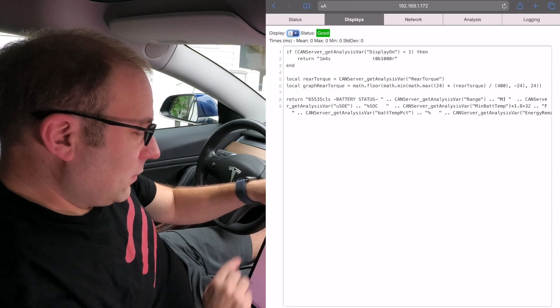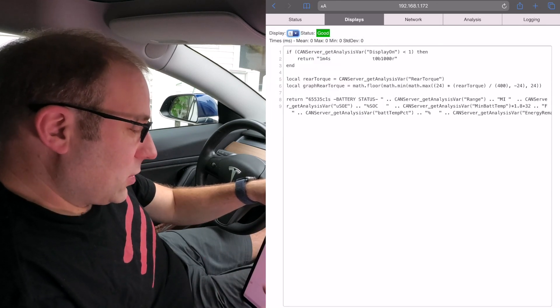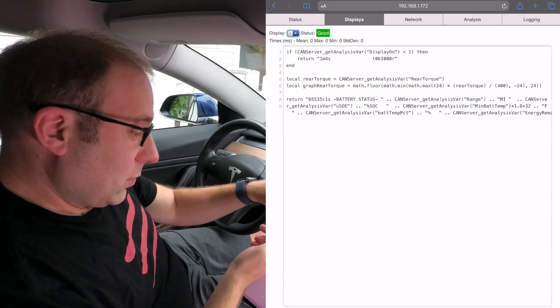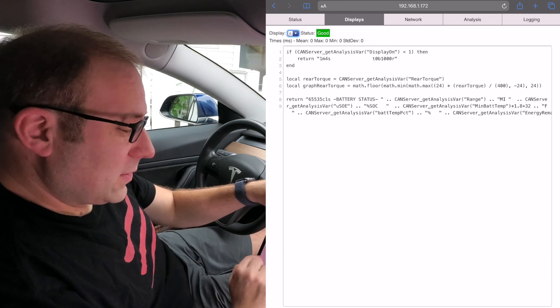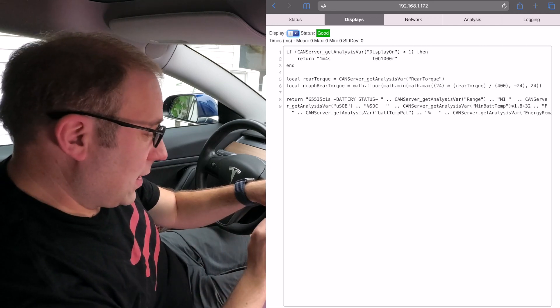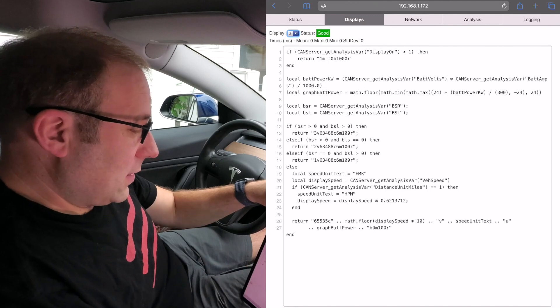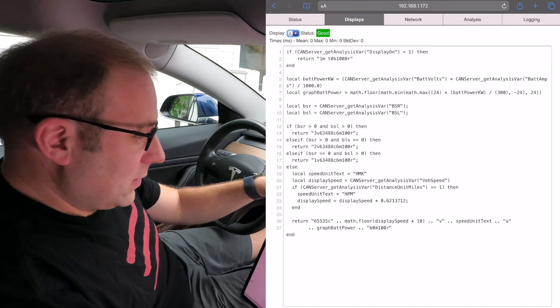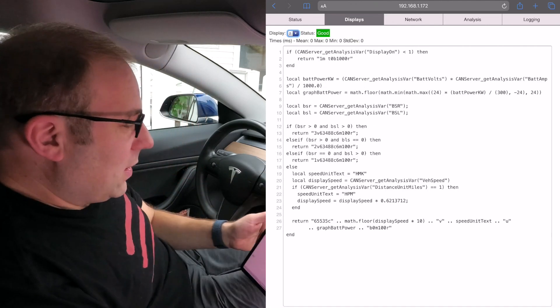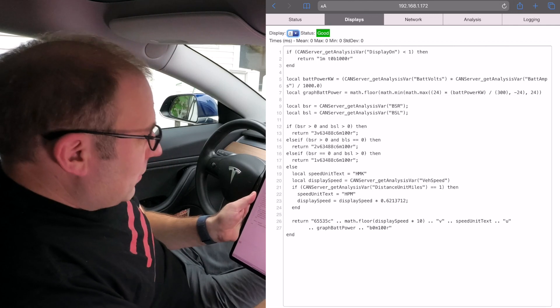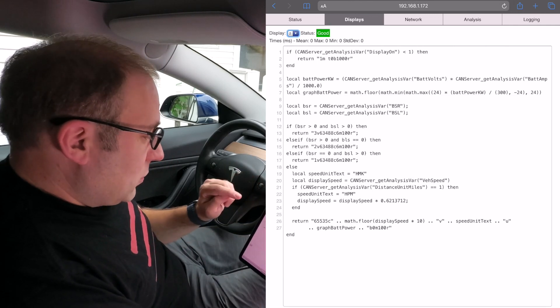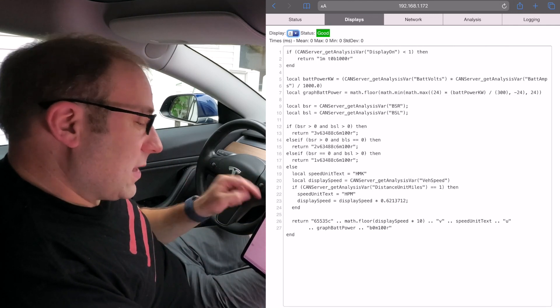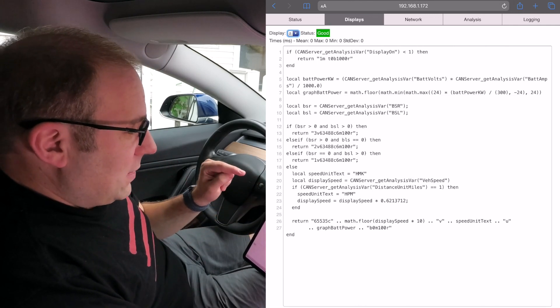But right now anyone can go in and configure the displays to do whatever they can imagine. If you look at display one, this normally displays torque, but I have some advanced battery information because I was looking at that the other day. Display two is the speedometer display.